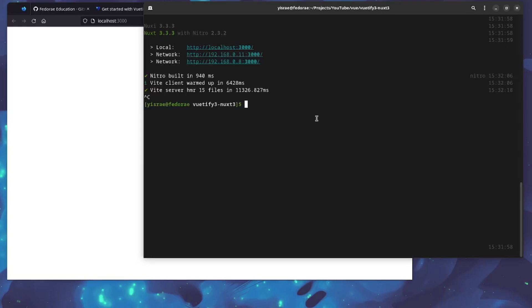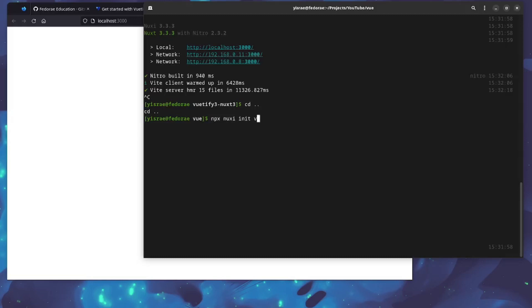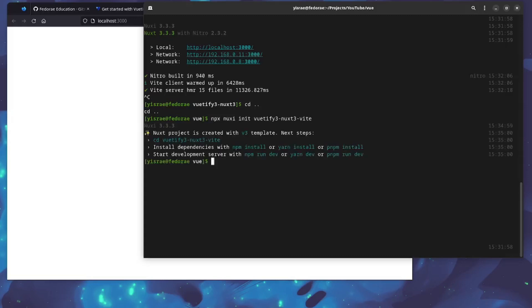I'm going to cd up and create the project. We're going to do npx init vite, and call it pretty much the same name as before, but I'm just going to add vite to the end of this. That creates it, so we're going to cd into the project now.